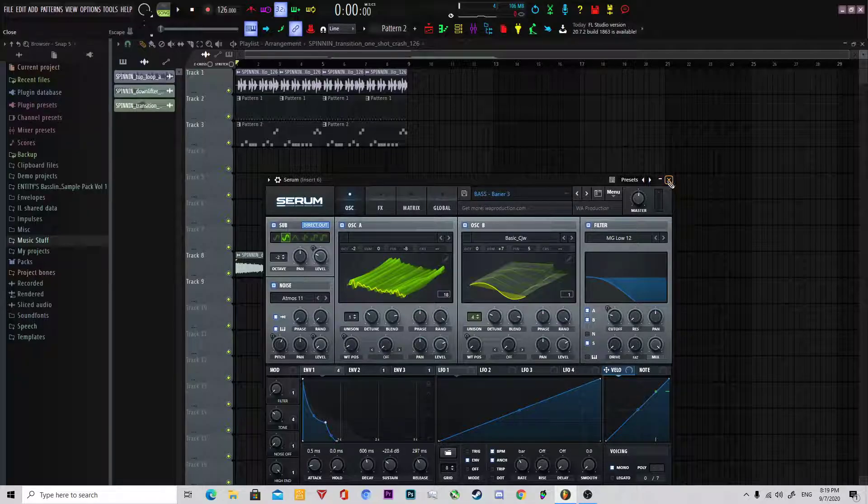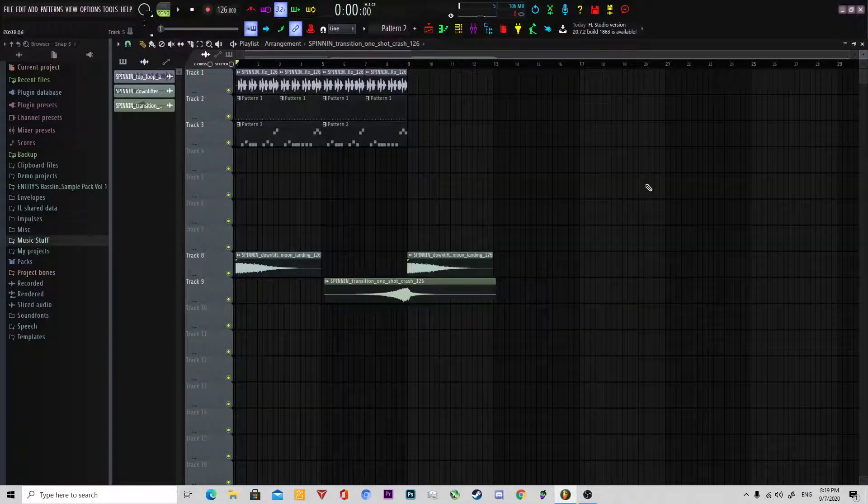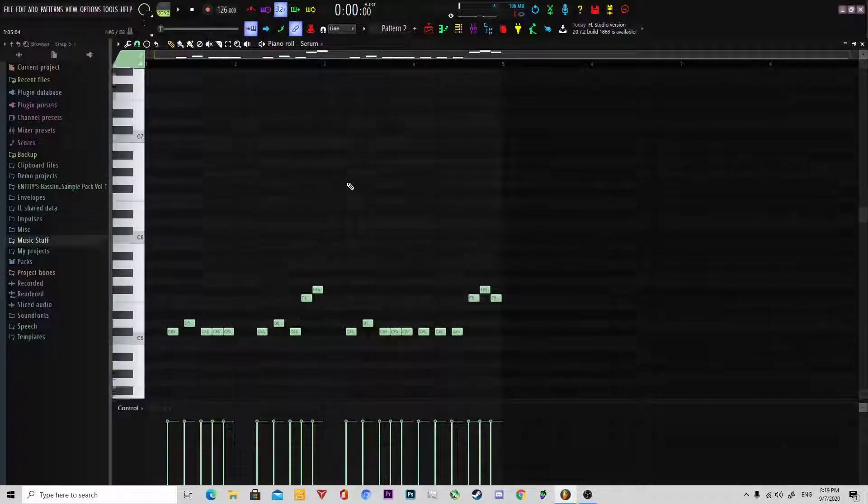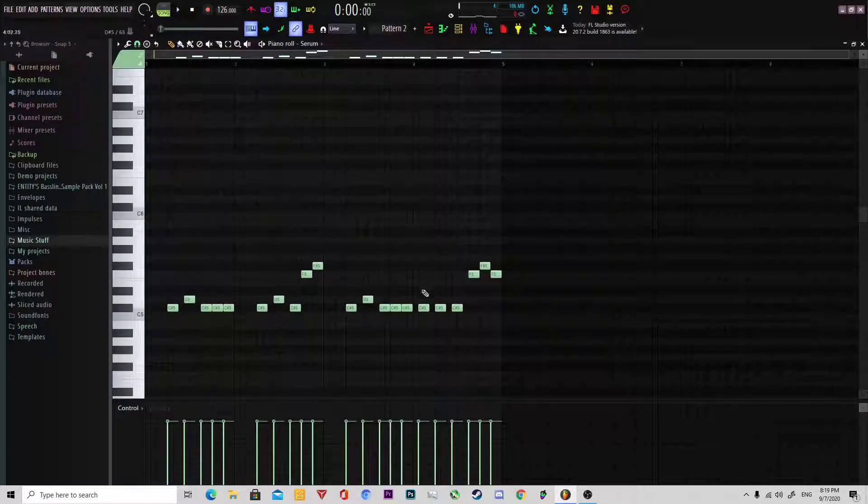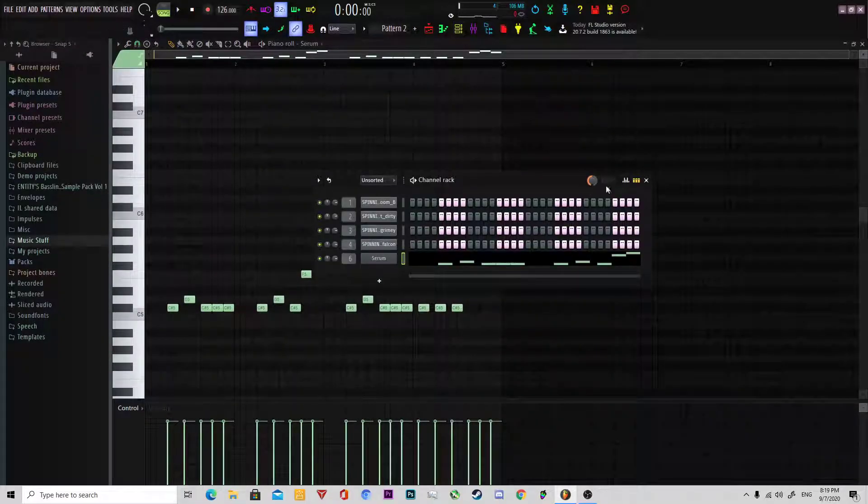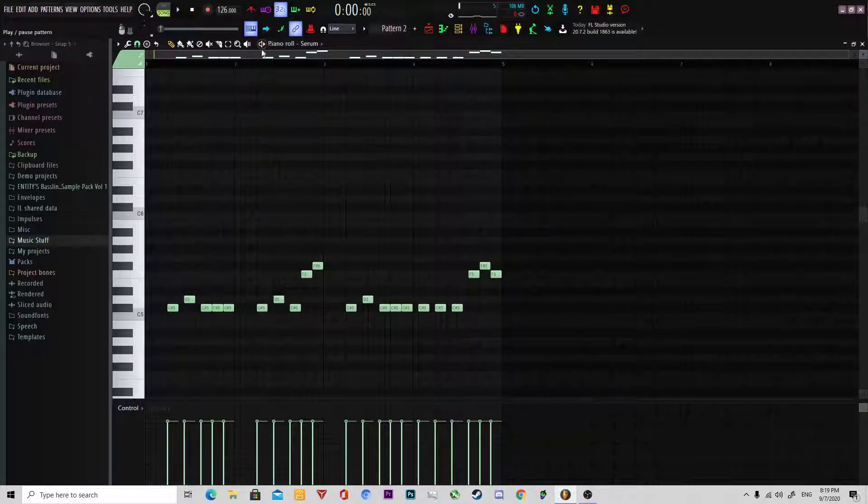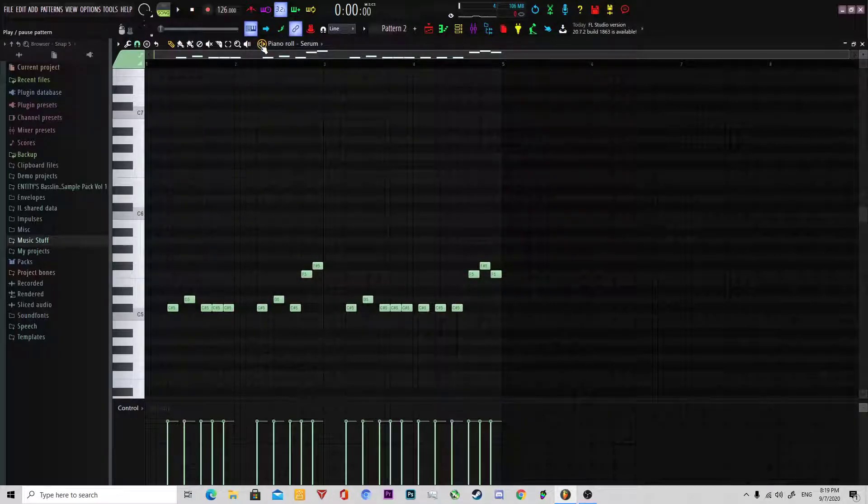So I'd cop this pattern if you like and turn the swing up to 50 and then just have a listen to this sound.